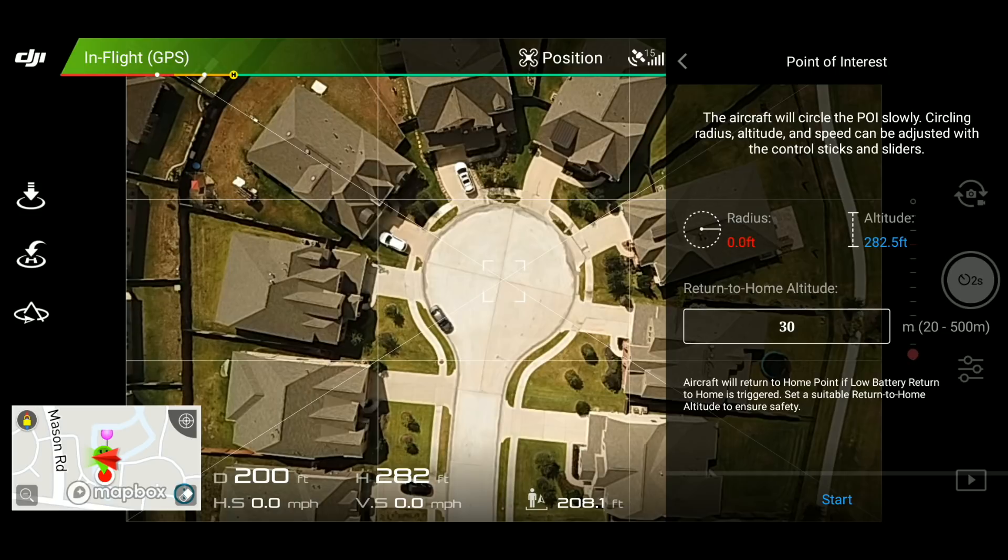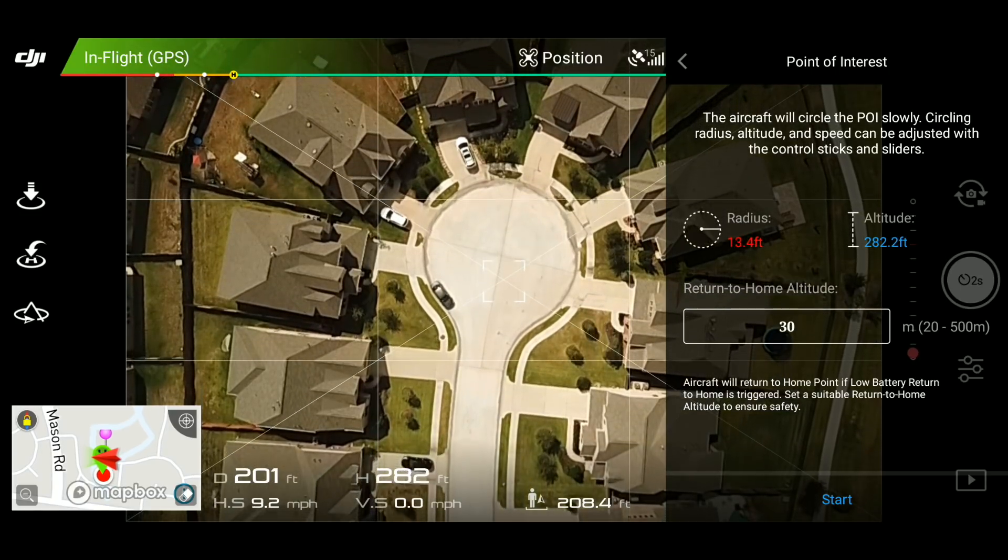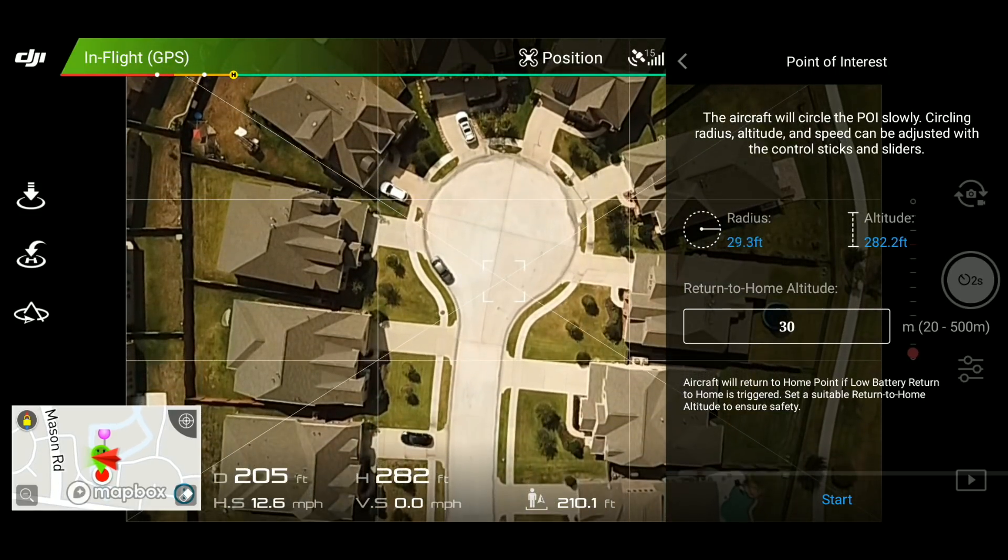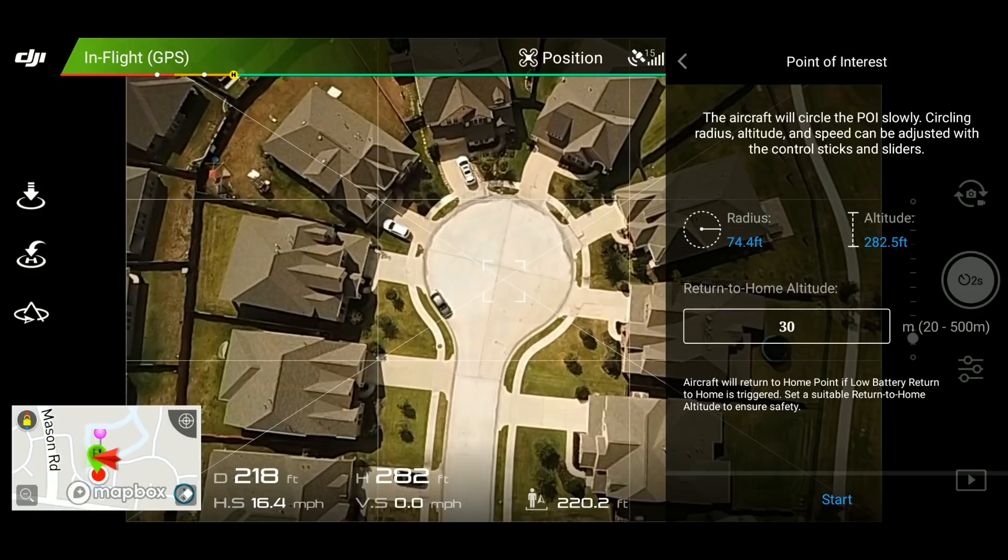If you are not familiar with the intelligence flight mode, I encourage you to watch some tutorial first before trying out this hyperlapse.